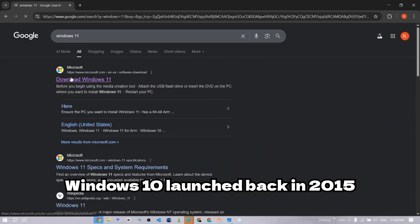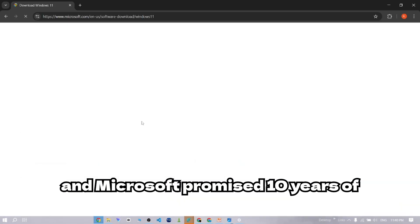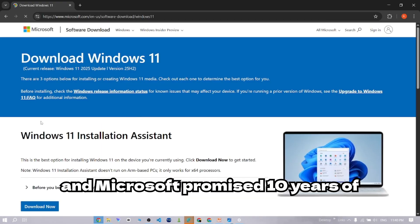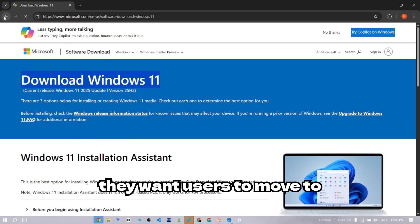Windows 10 launched back in 2015, and Microsoft promised 10 years of free support. That time's up.